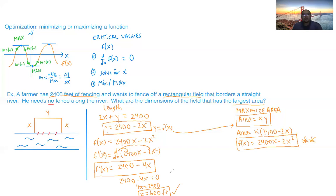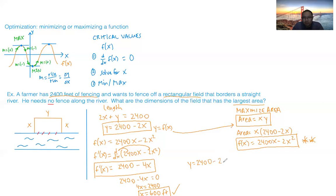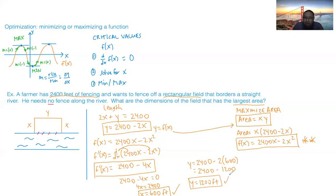Now that x equals 600 feet, we plug it back into the equation y equals 2400 minus 2x. So y equals 2400 minus 2 times 600, which gives y equals 2400 minus 1200, meaning y equals 1200 feet. Each side x is 600 feet and the length y is 1200 feet — the fence is optimized.